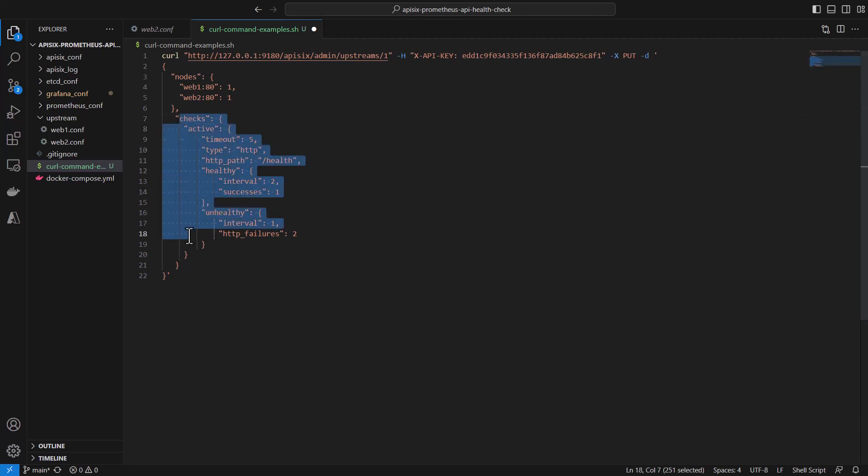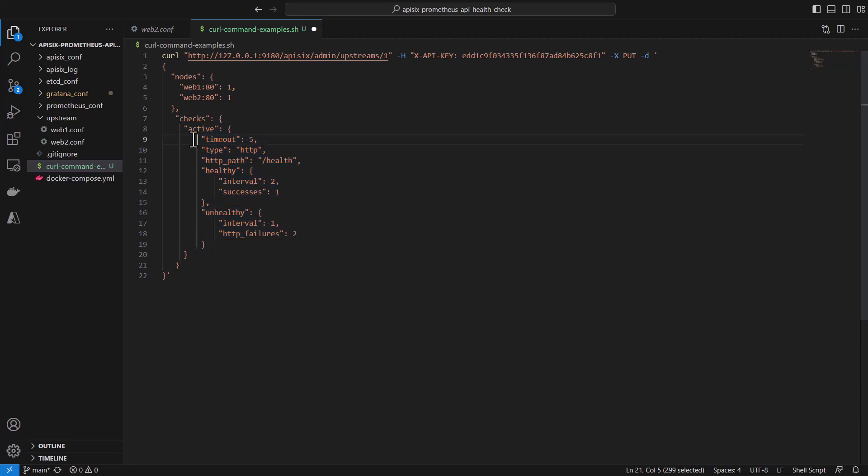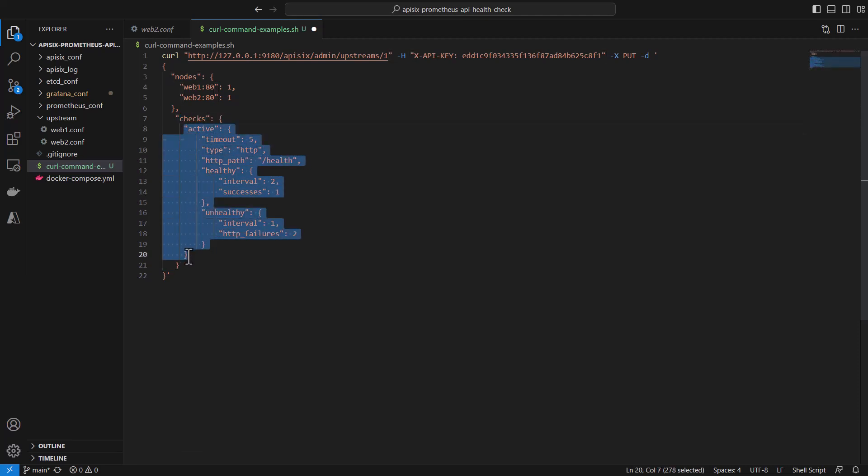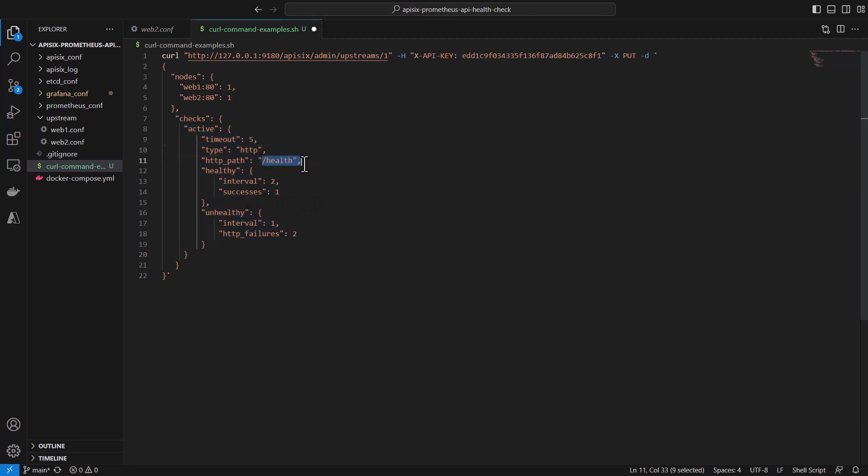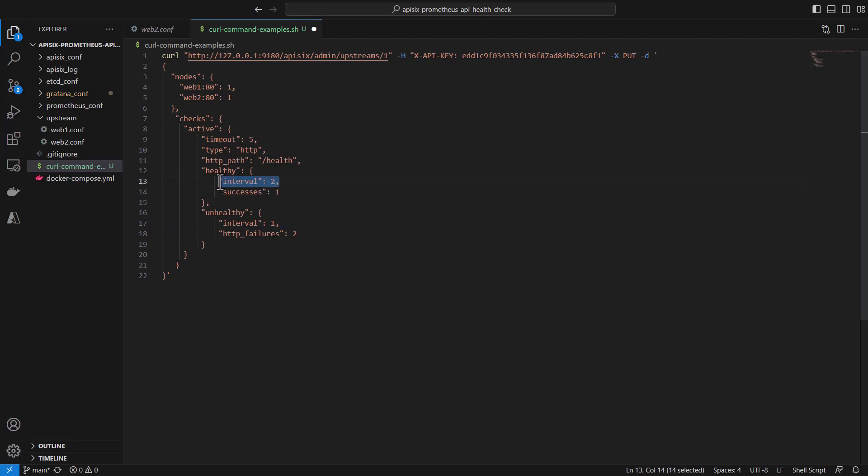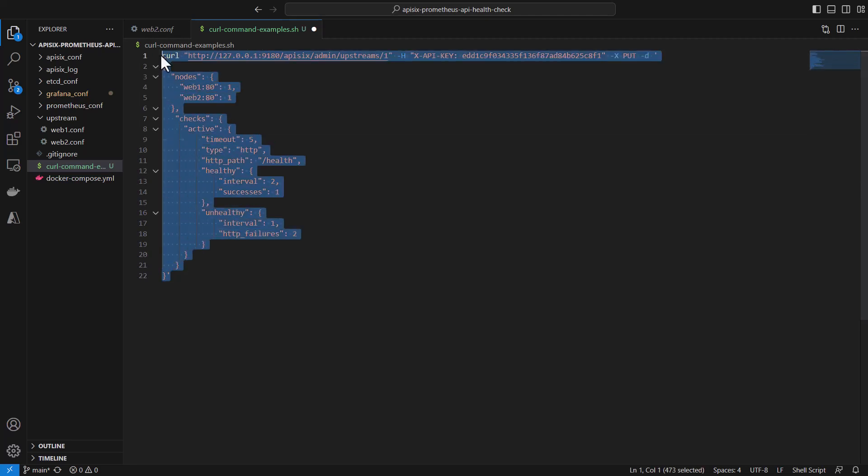Configuring health check parameters in upstream objects looks like this. Under the check object, we are creating active health checks. APISIX has two types of health checks: active and passive. You can read more in the documentation—I'm leaving the link in the video description. In this example configuration, active health check specifies the HTTP path /health, which two backend services expose. It considers healthy after one successful health check and marks unhealthy after two failed health checks. It checks every two seconds to see if the API is healthy or not, and there's a timeout if the API endpoint is not responding.